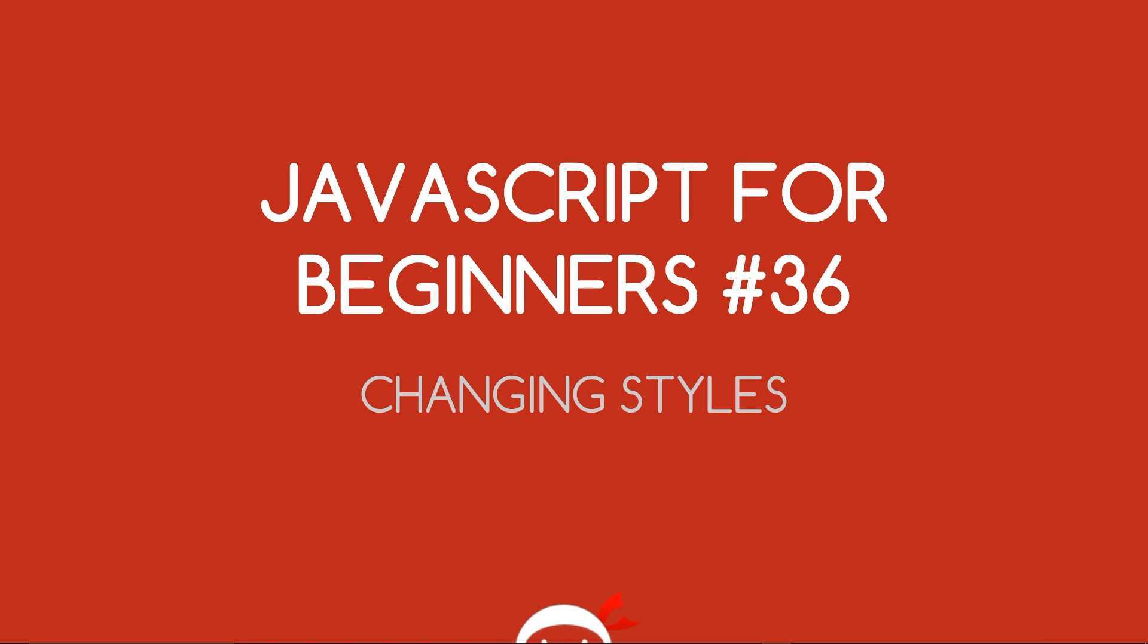Yo, what's going on guys? You're watching JavaScript for Beginners Lesson 36, and in this video we're going to start changing some styles.